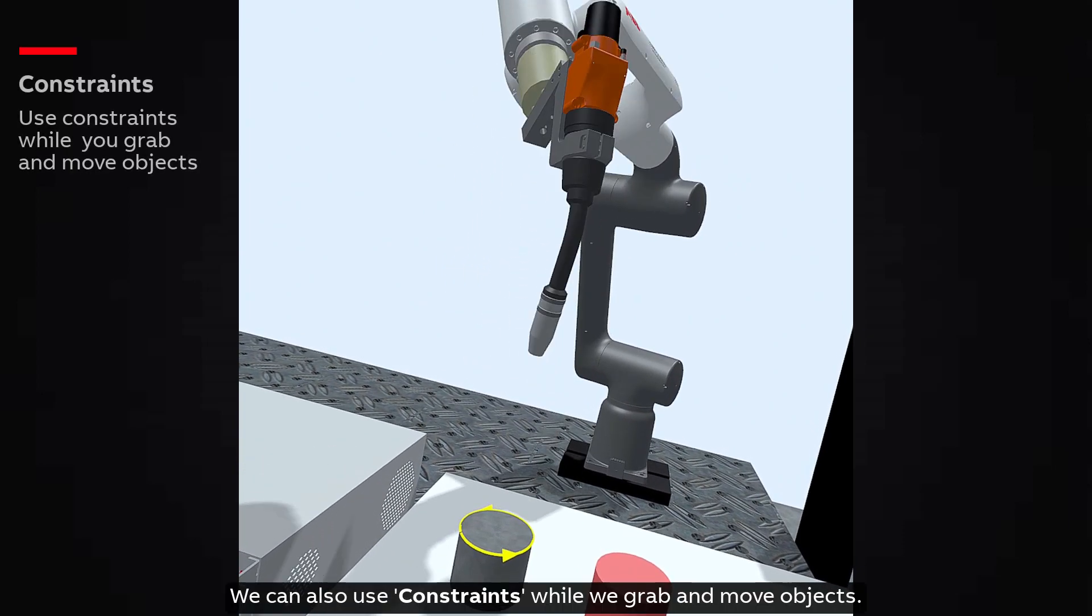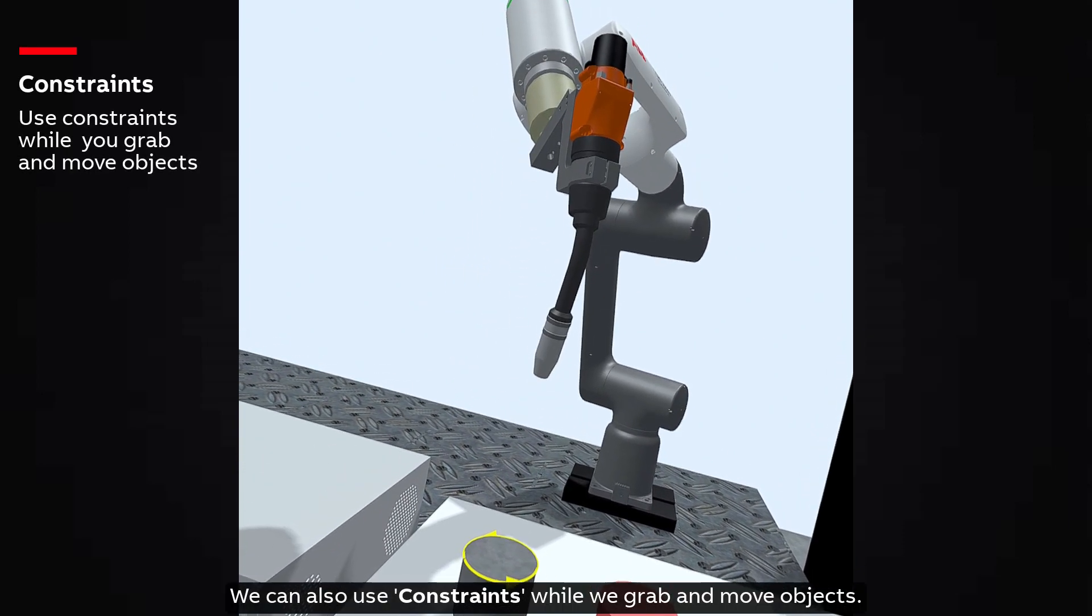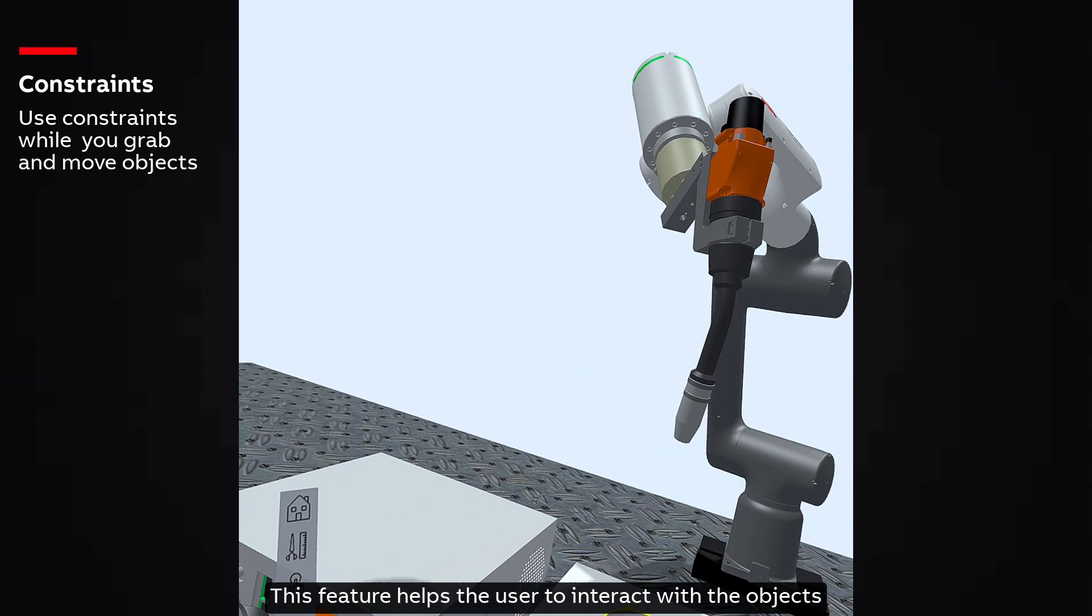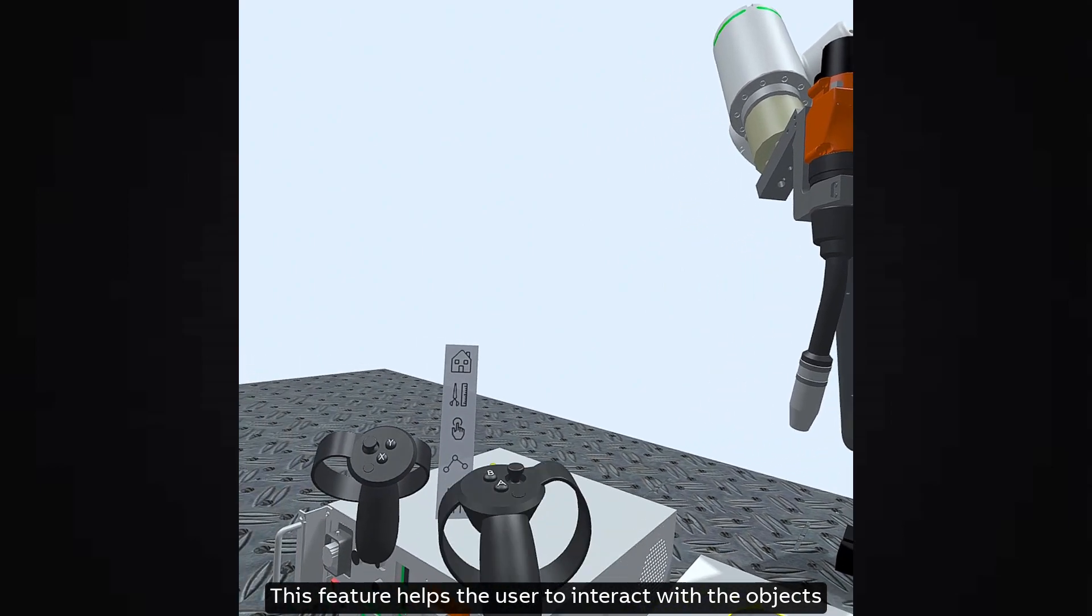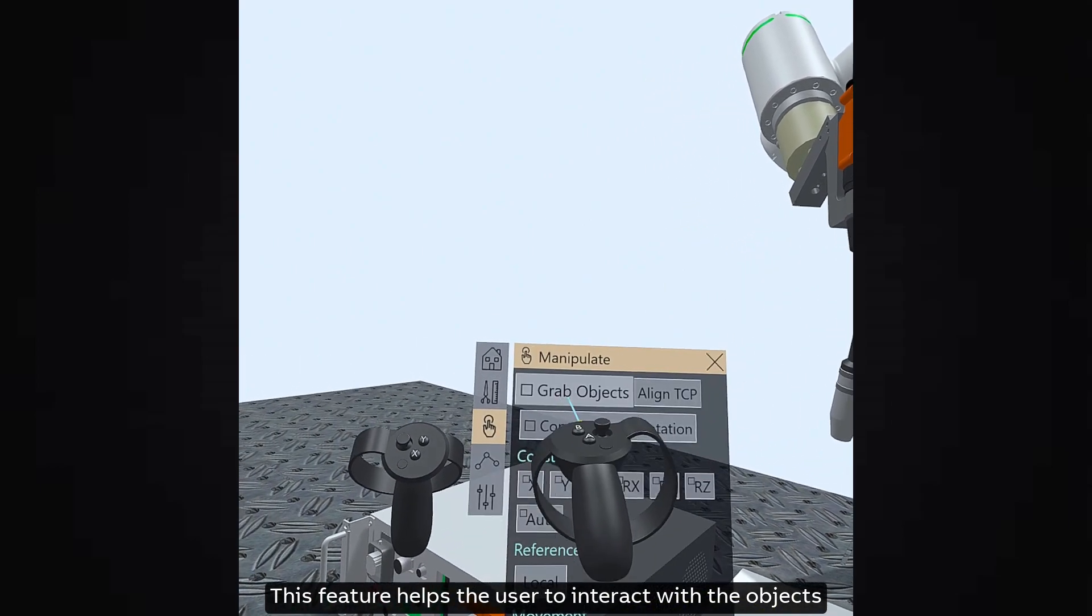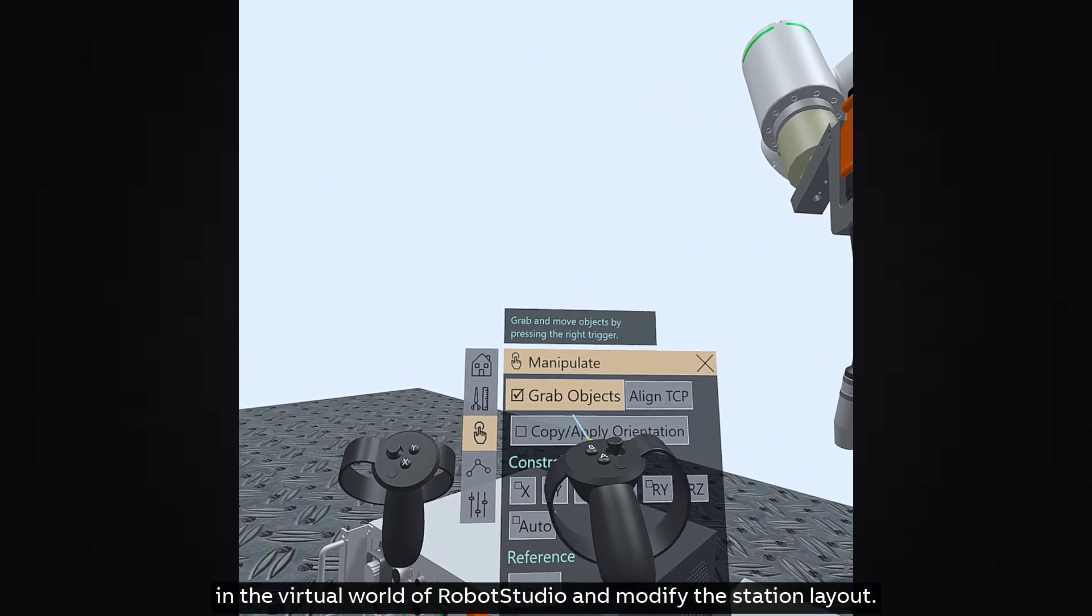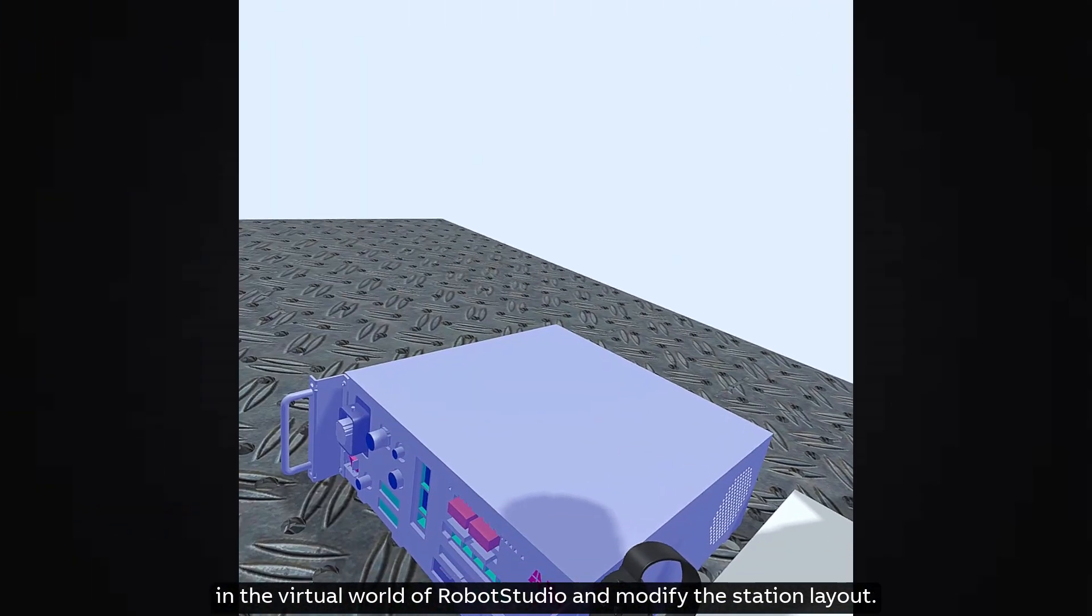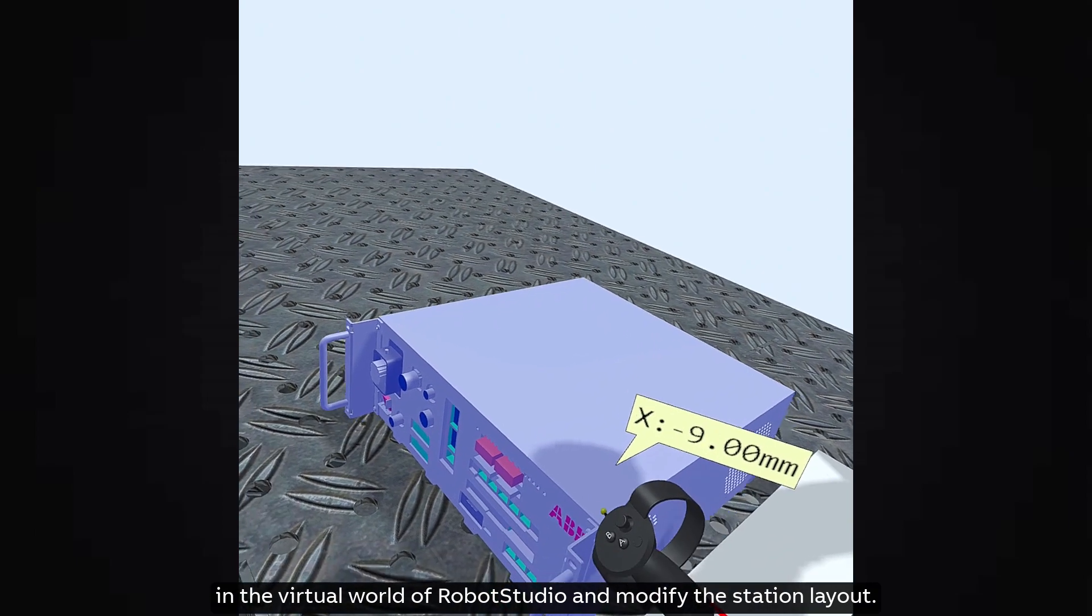We can also use constraints while we grab and move objects. This feature helps the user to interact with the objects in the virtual world of RobotStudio and modify the station layout.